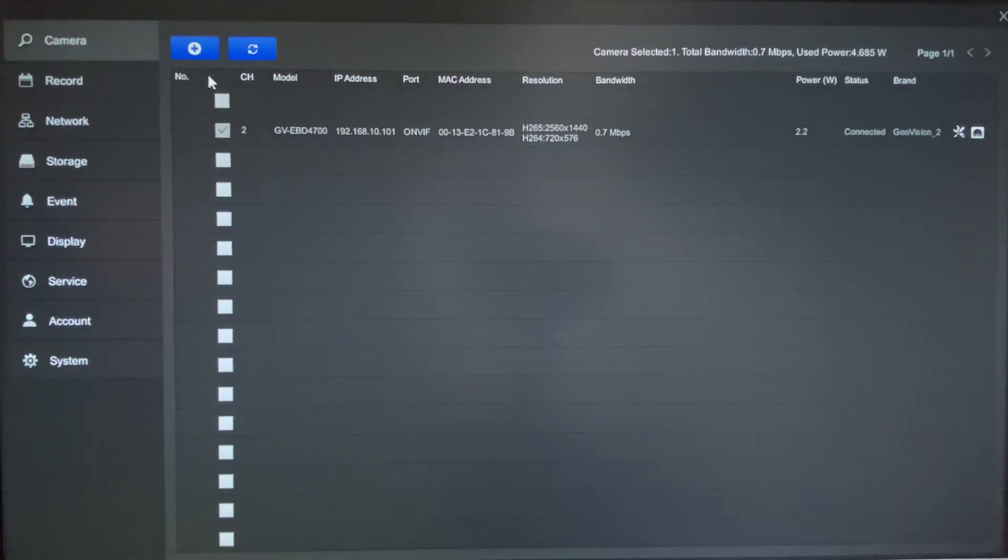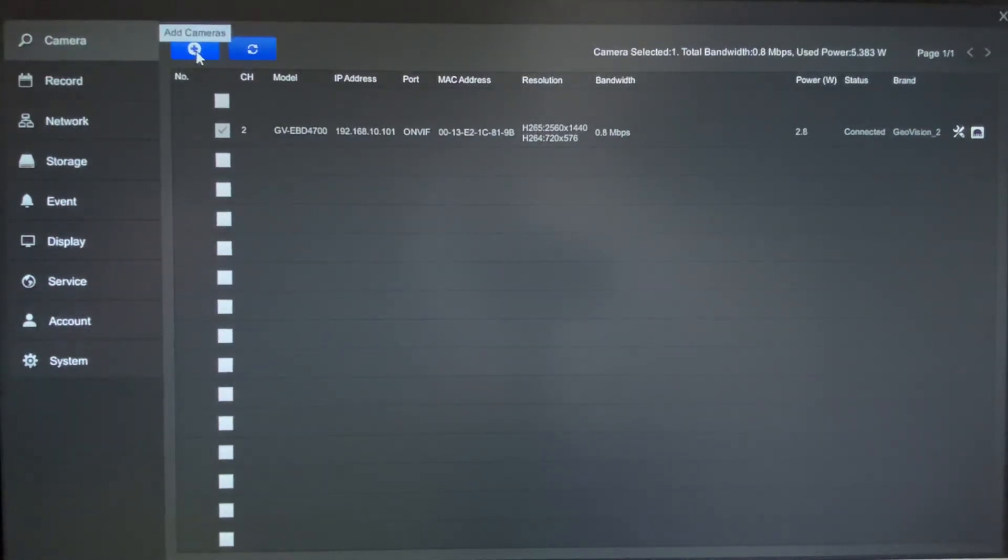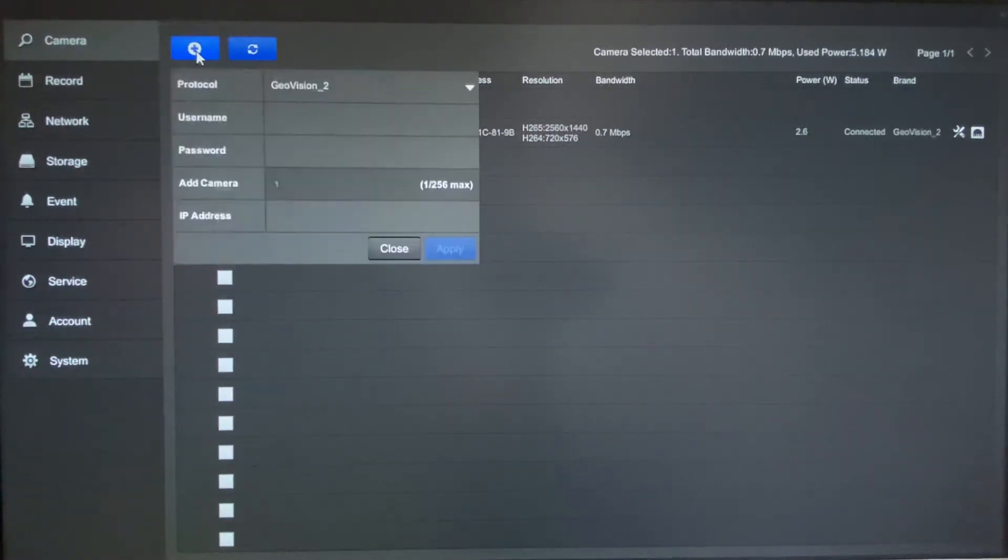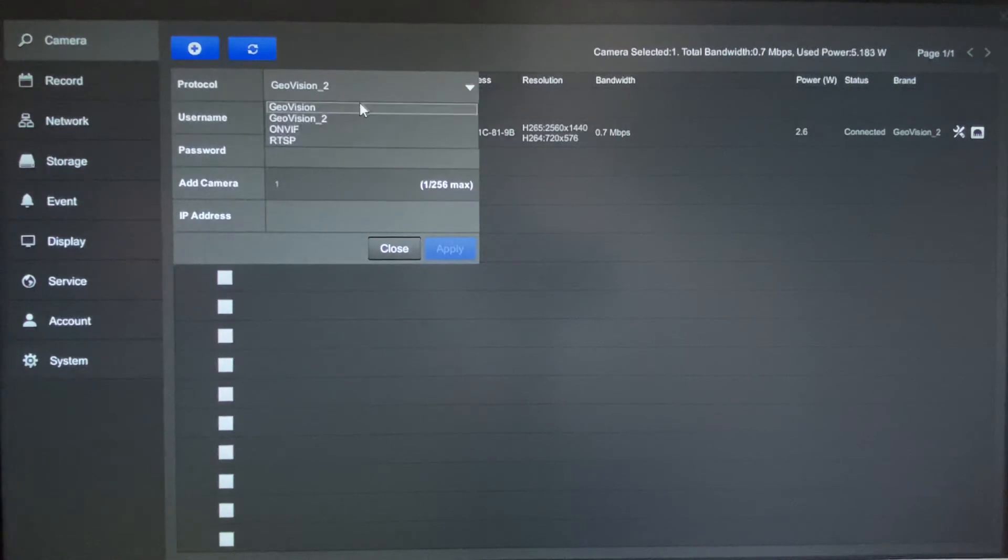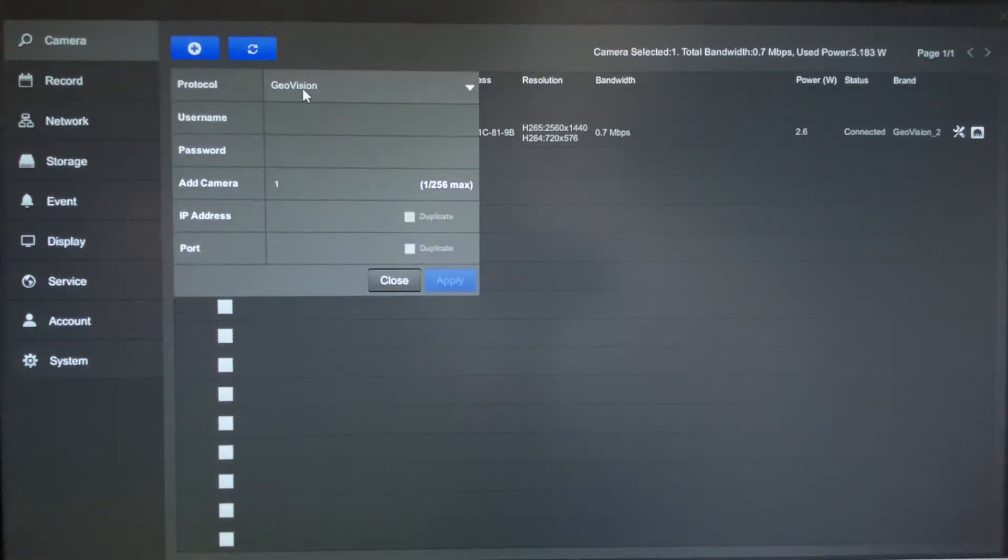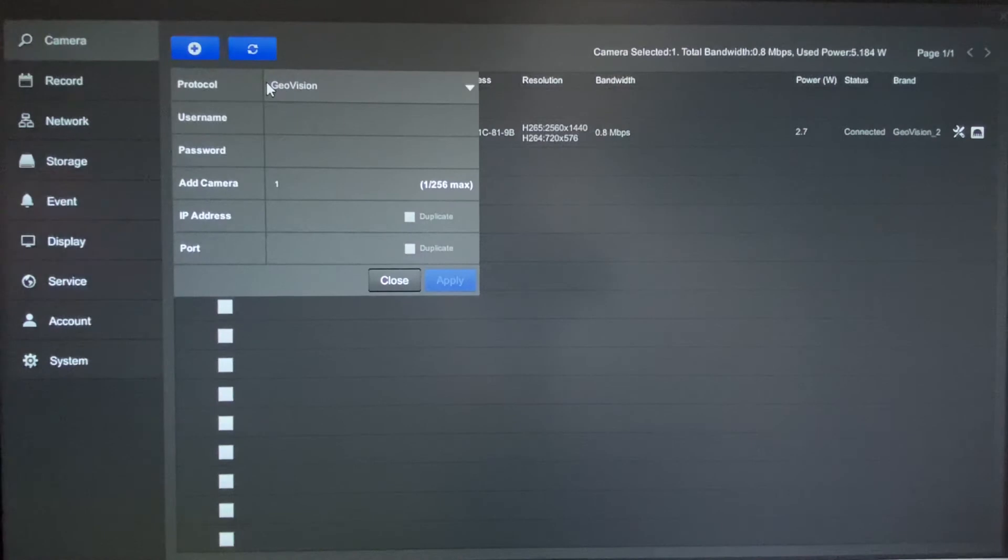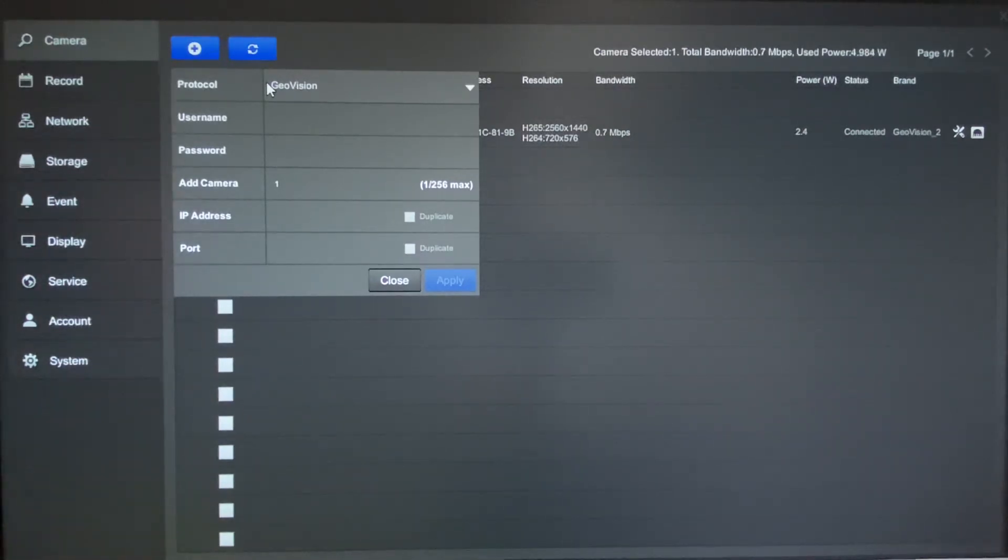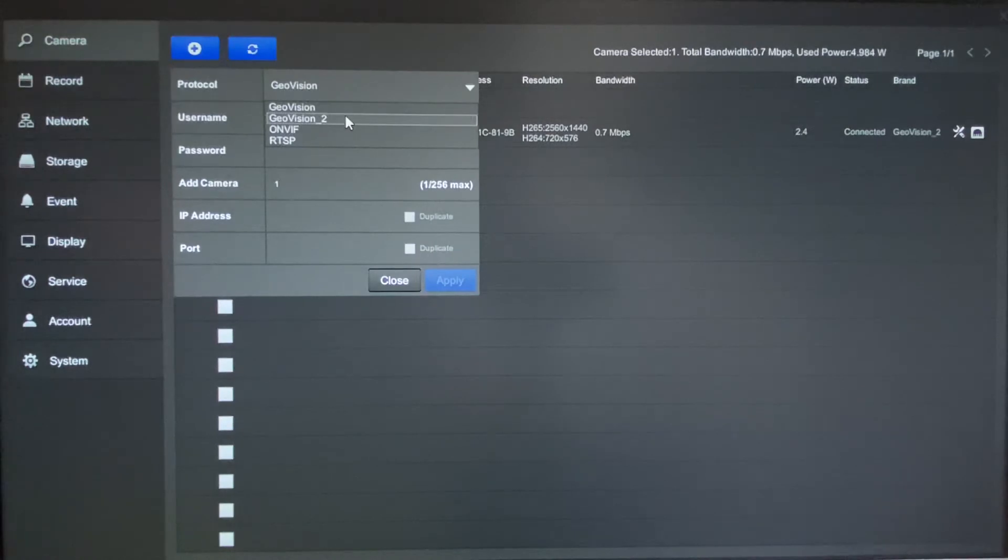So if you don't have your cameras added automatically, you do have the option to manually add cameras to the system, and to do that you can hit the plus sign right here and it will pop up. By default it will say GeoVision right here as the protocol. Now for older generation GeoVision cameras that would be the protocol to use, but for most of the new generation you will want to use the GeoVision_2 protocol.